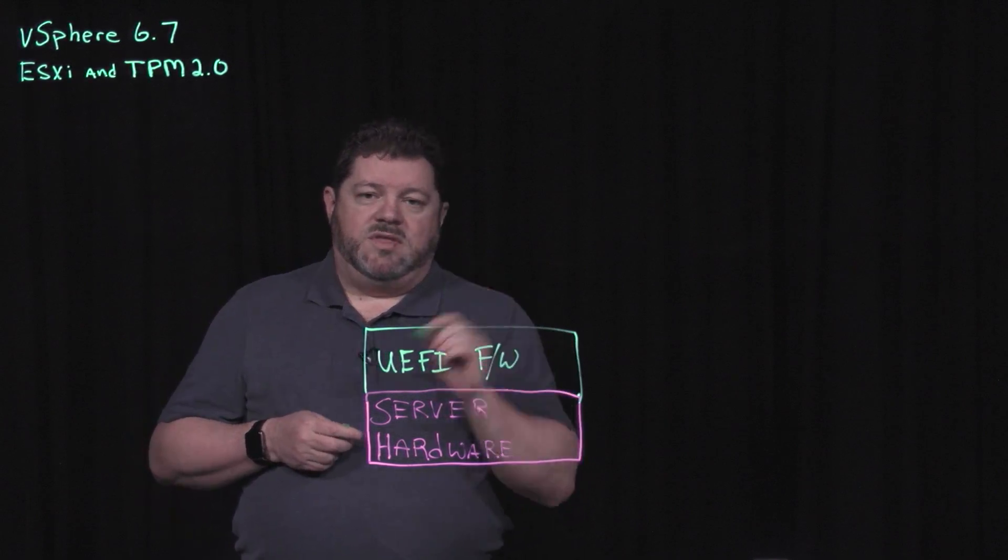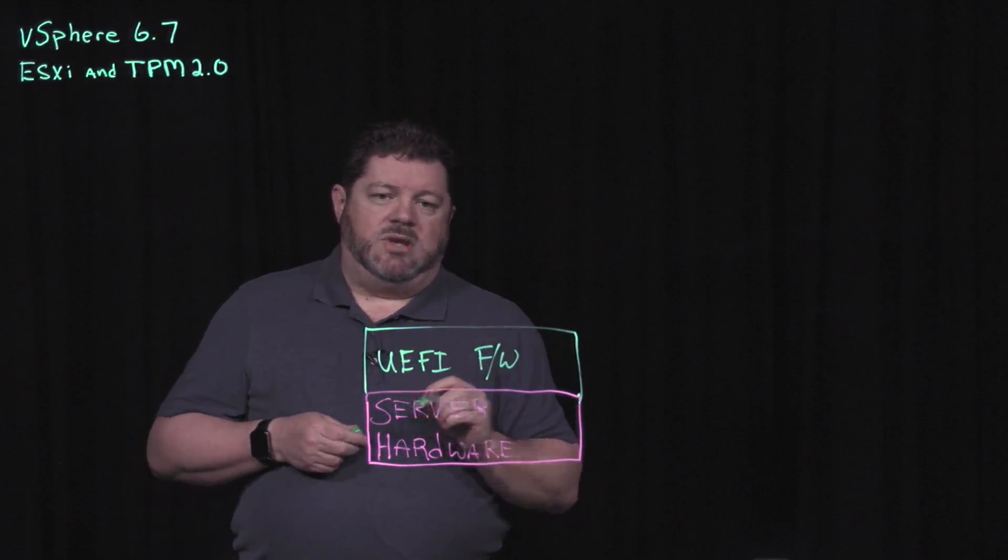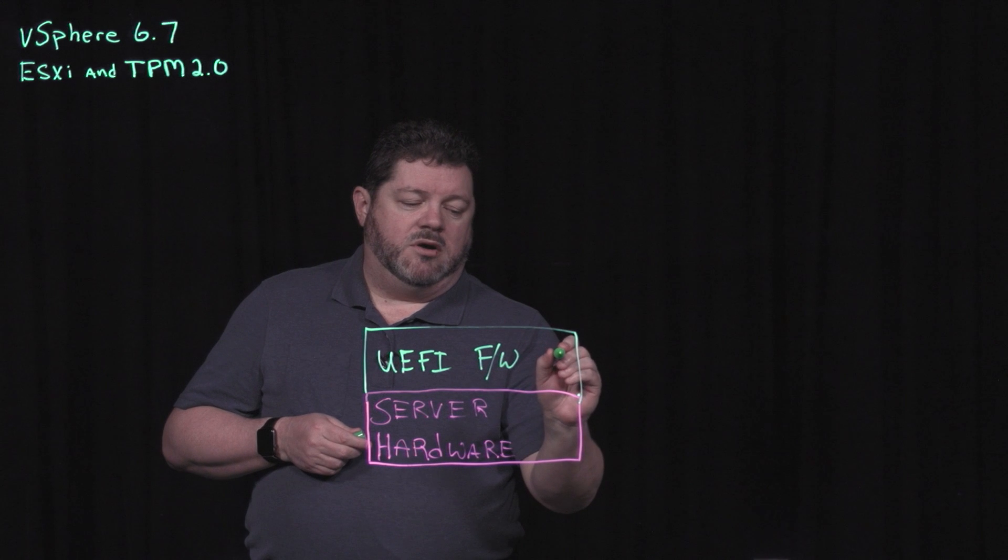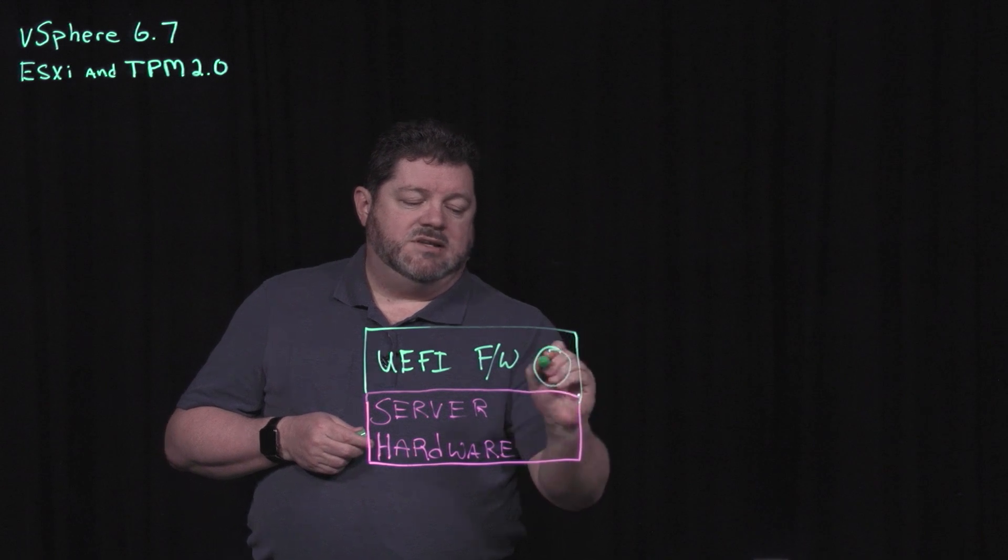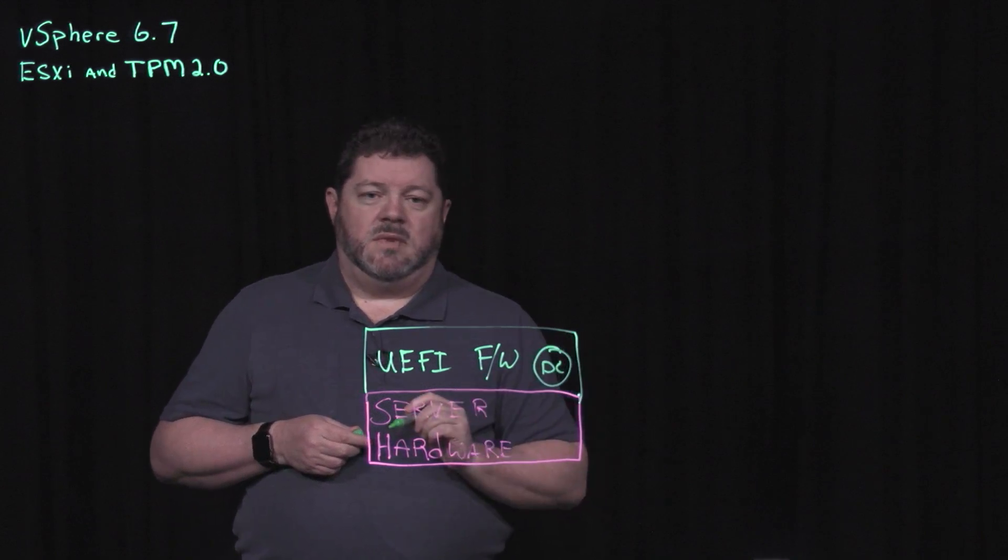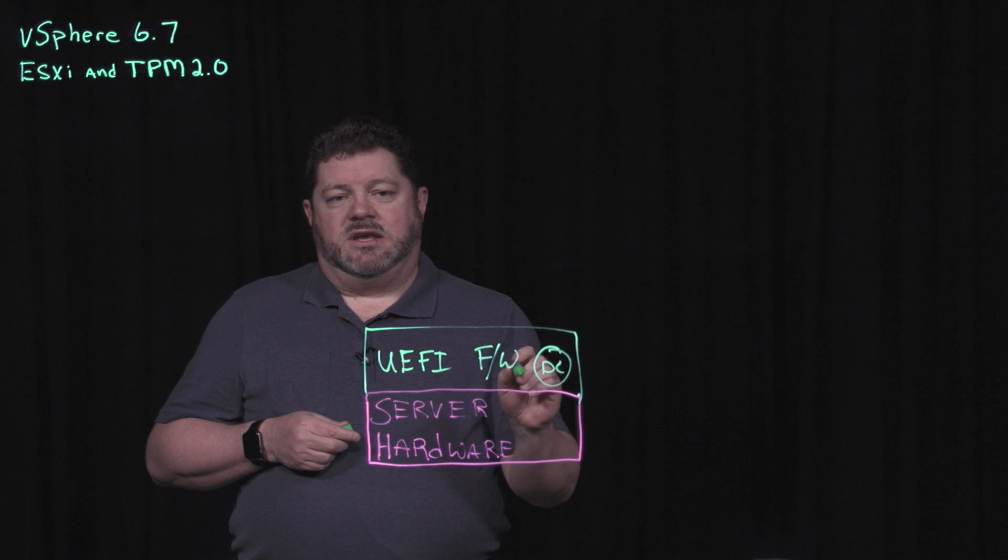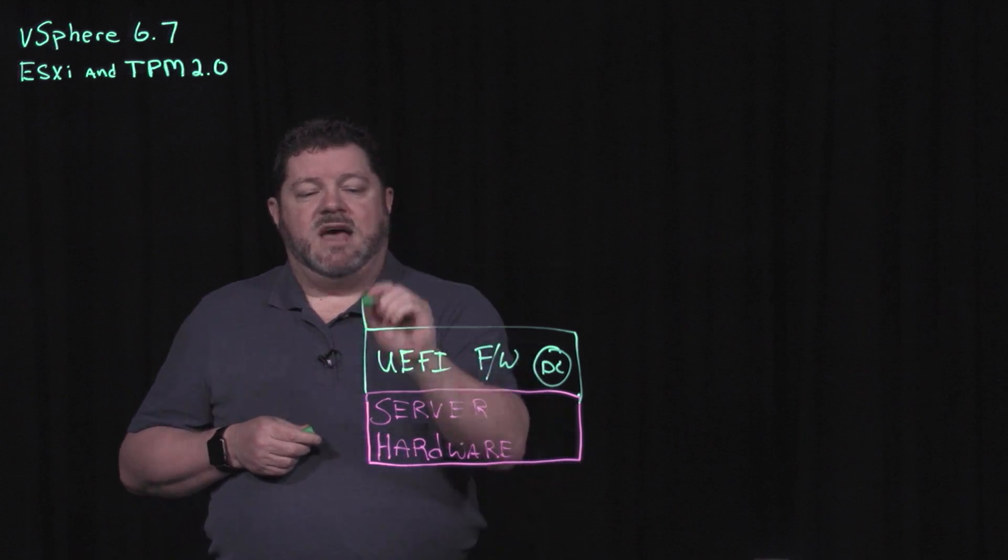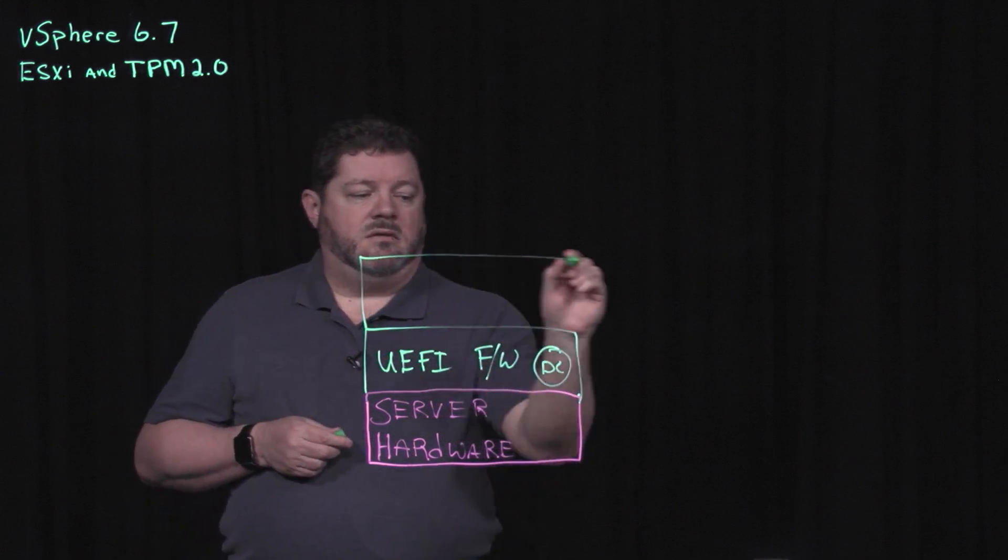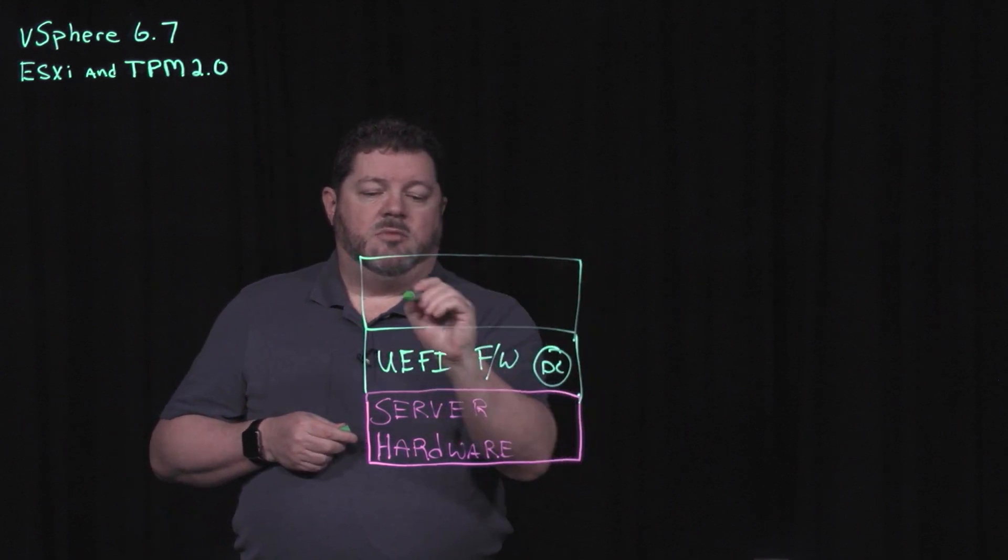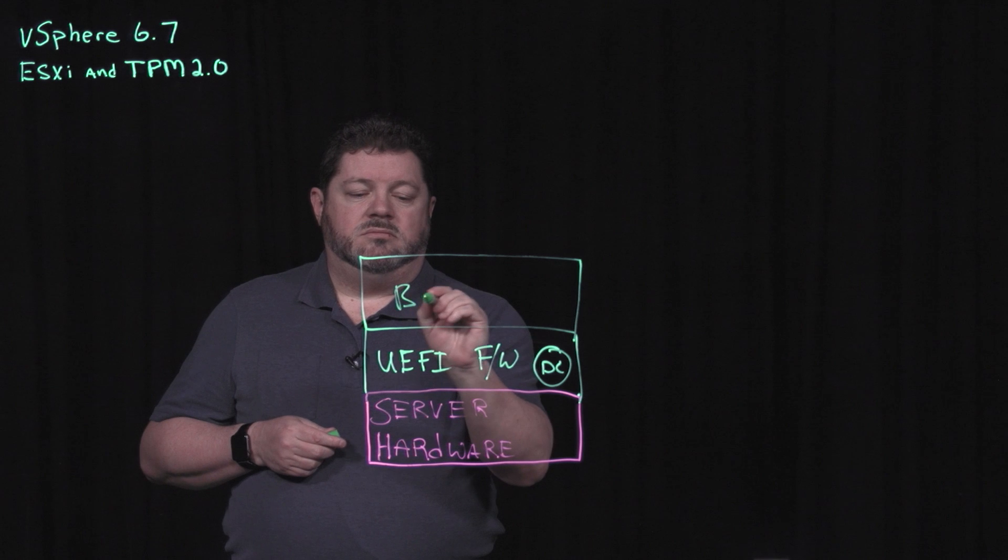Within that UEFI firmware is a digital certificate. That digital certificate is used to validate the bootloader.